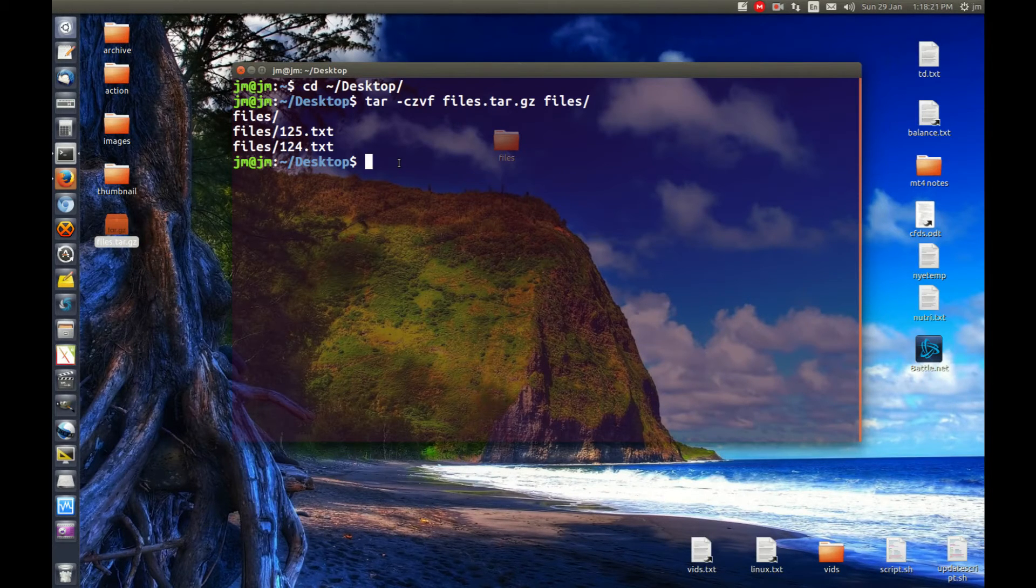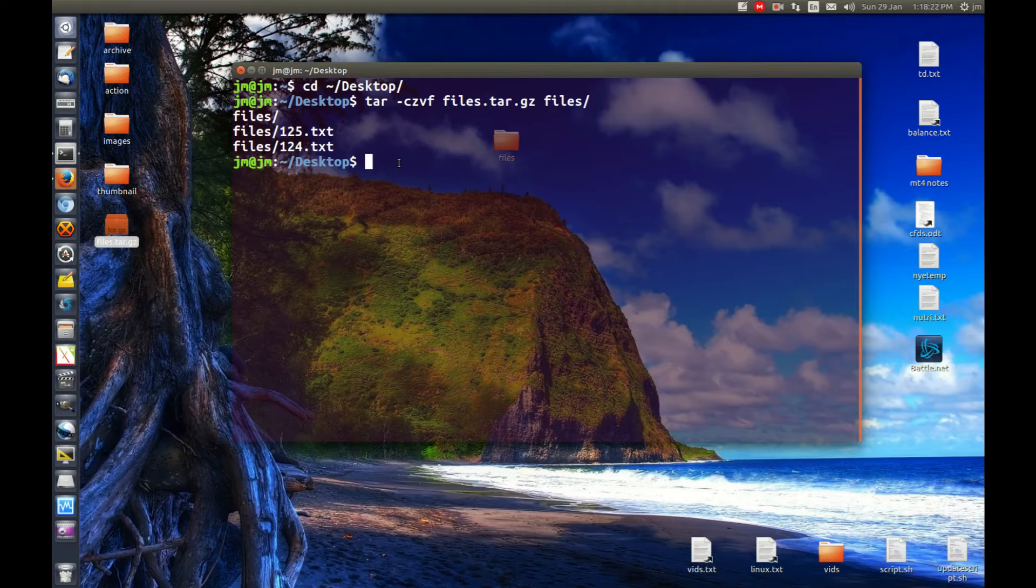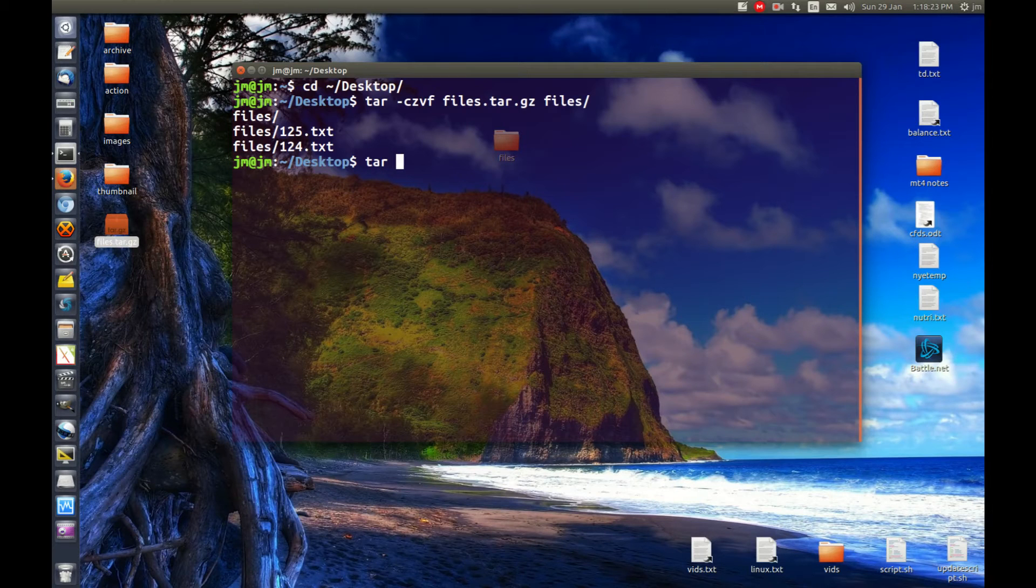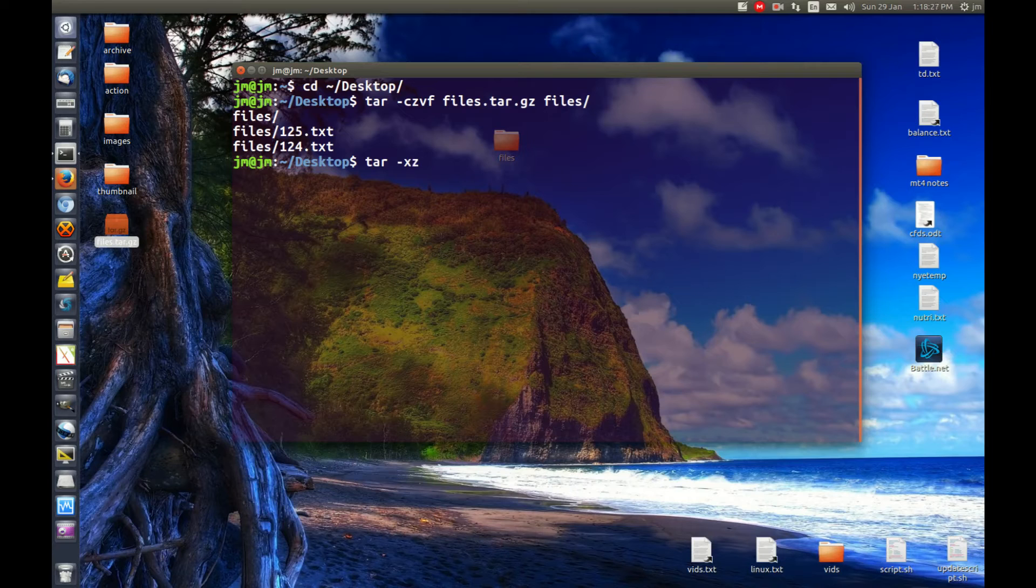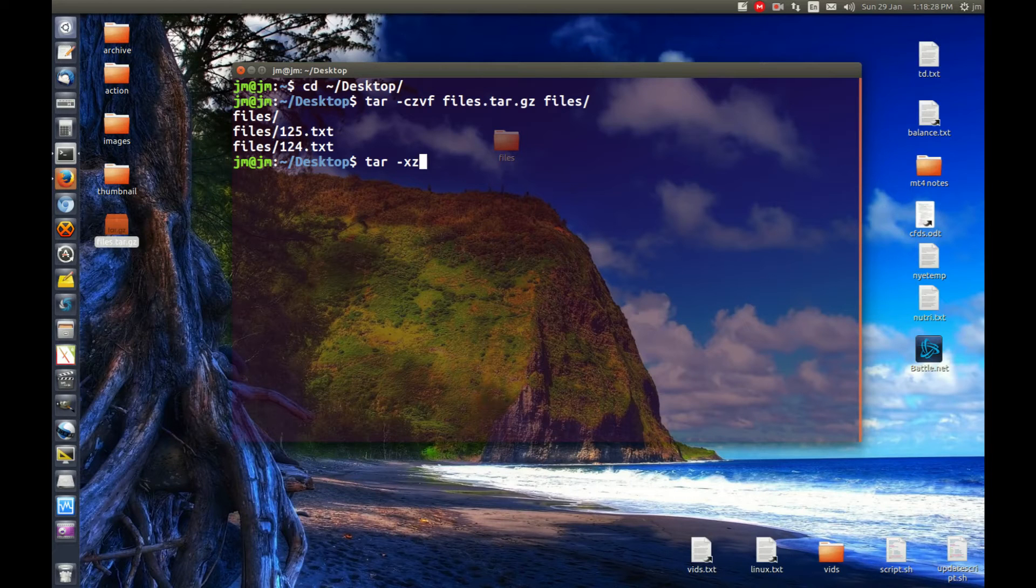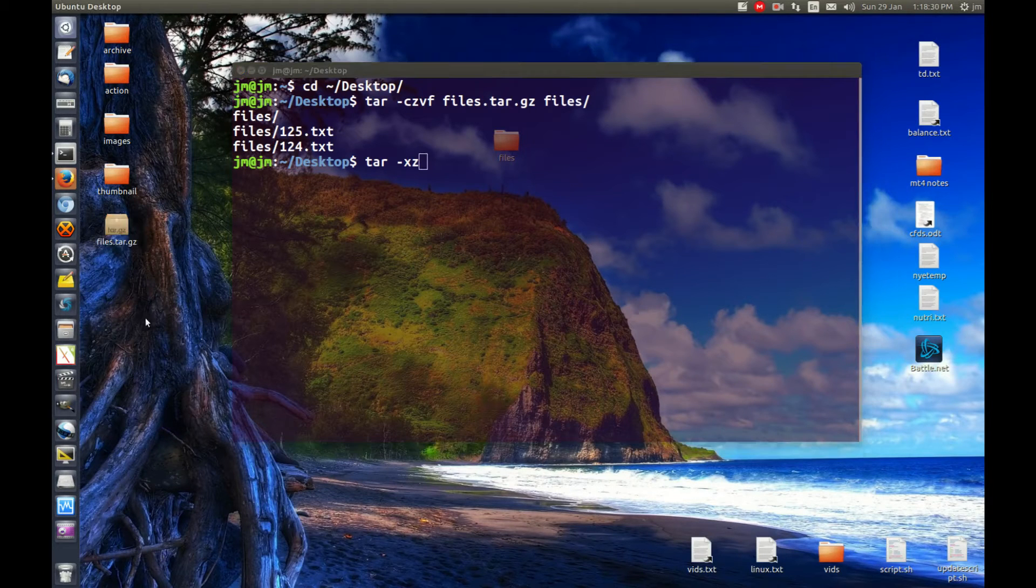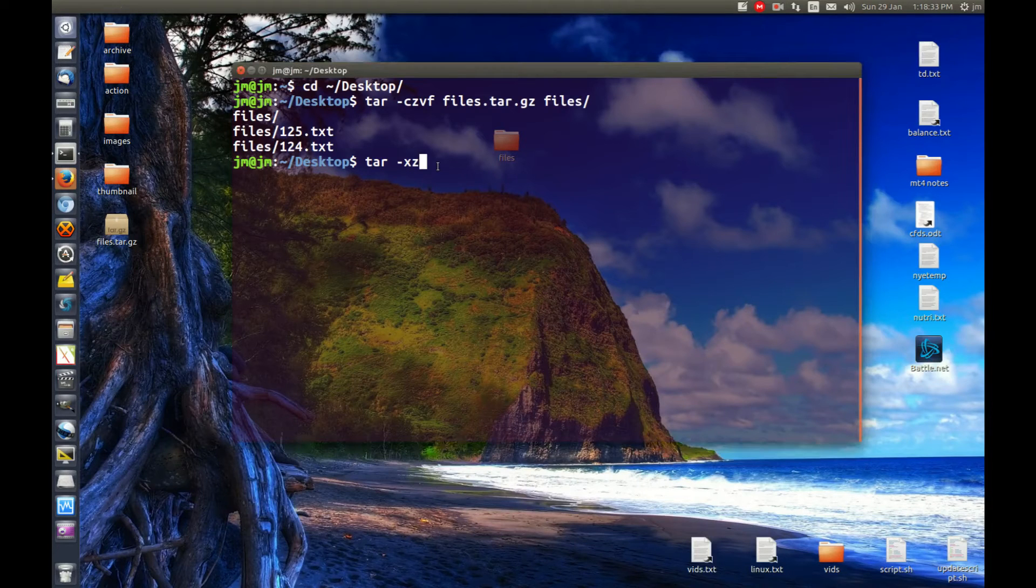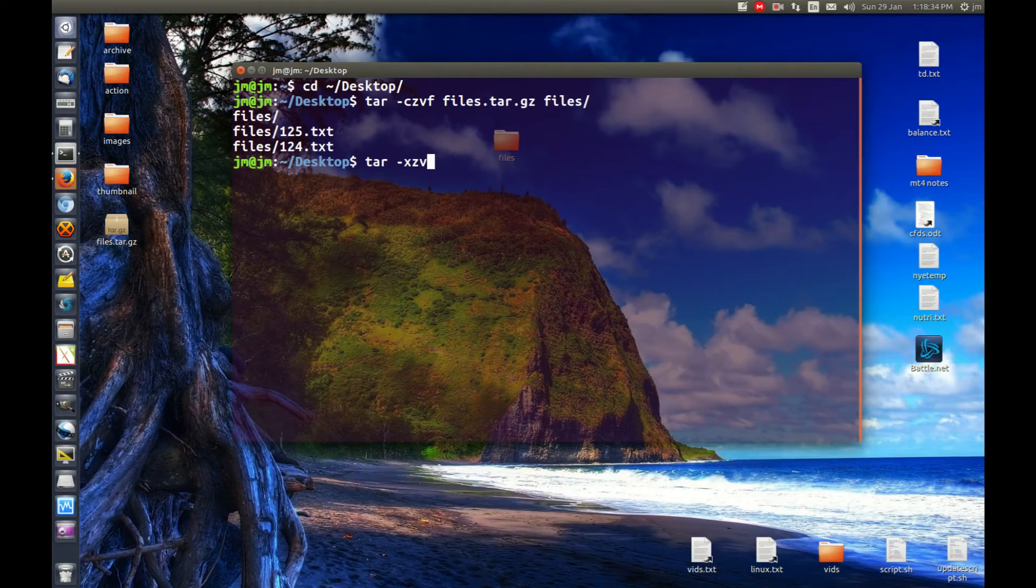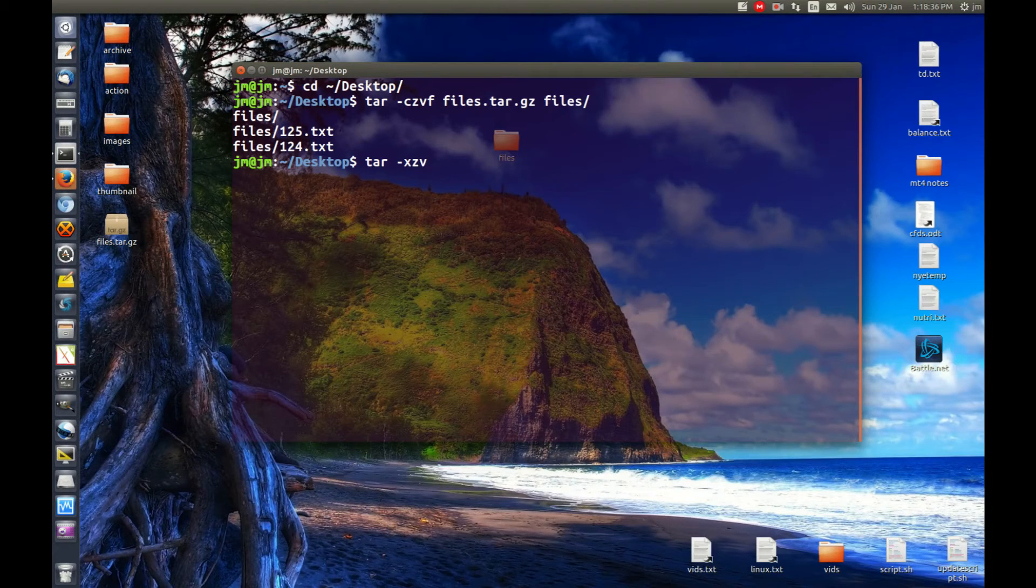It's very similar to the one above that compressed it. Just go tar -x for extract, z for zip or the gunzip format which is what it's all about here .gz, v for verbose just to see it do the output, much similar to the above there.